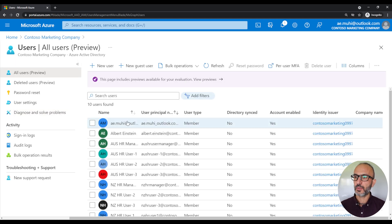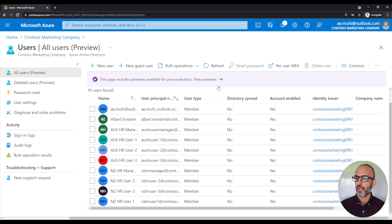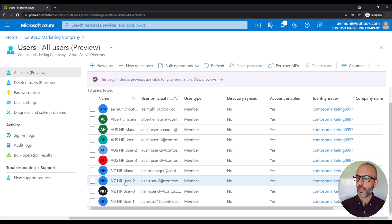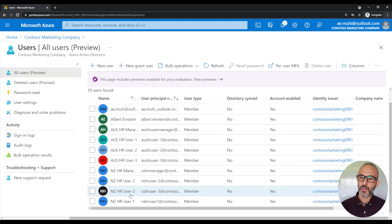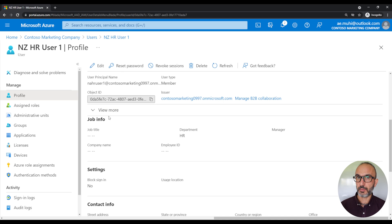This will take us to the users blade. We want to assume that our company is an international company with offices in New Zealand and Australia. We've got three HR users living in Australia and three HR users living in New Zealand. We also have an NZ HR manager and an Australia HR manager. If we click on one of the users here, let's pick the NZ HR user one, and if we scroll down, we'll find details about the user.